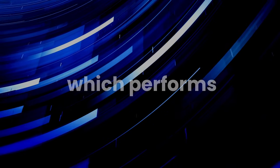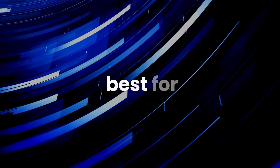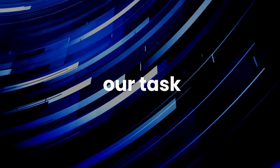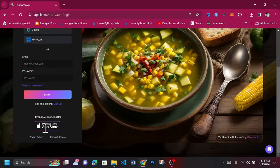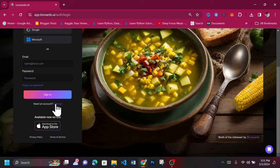Let's try out some free models in Leonardo AI and see which performs best for our task. Navigate to the Leonardo AI browser app. Sign up using an Apple, Gmail, or Microsoft account.